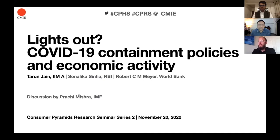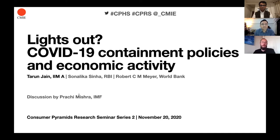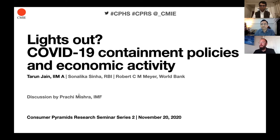I think we have a stable audience now. Thanks everyone for coming, and welcome to the second Consumer Pyramids Research Seminar. I am very pleased to have Tarun Jain from IIM Ahmedabad discussing his paper, 'Lights Out: COVID-19 Containment Policies and Economic Activity,' written jointly with Sonalika Sinha at the RBI and Robert C.M. Mayer at the World Bank's South Asia Chief Economist Office. Discussing the paper, we have Prachi Mishra from the IMF.